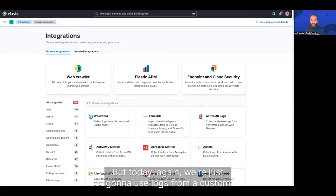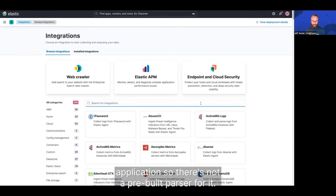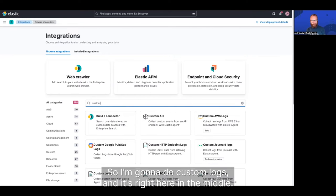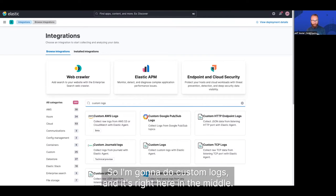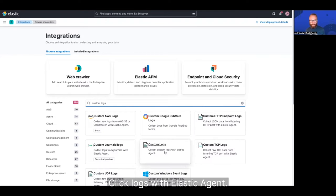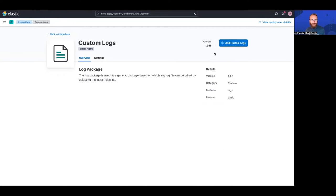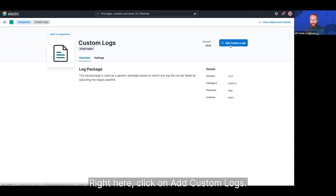But today, we're just going to use logs from a custom application, so there's not a pre-built parser for it. So I'm going to do custom logs, and it's right here in the middle. Click logs from with Elastic Agent. Go in here, click on add custom logs.